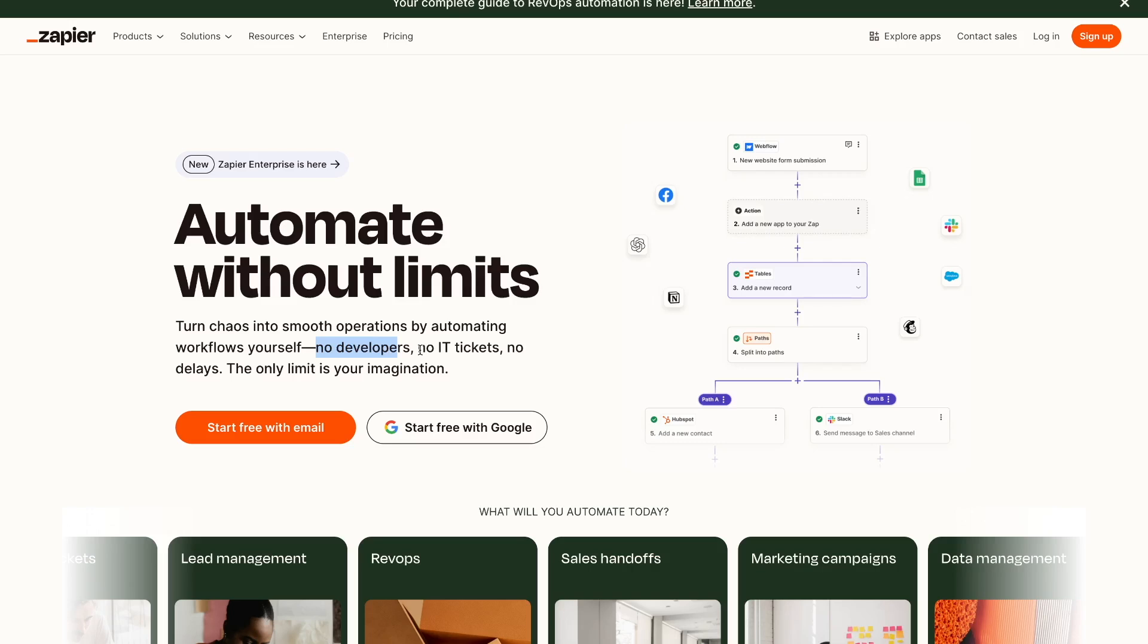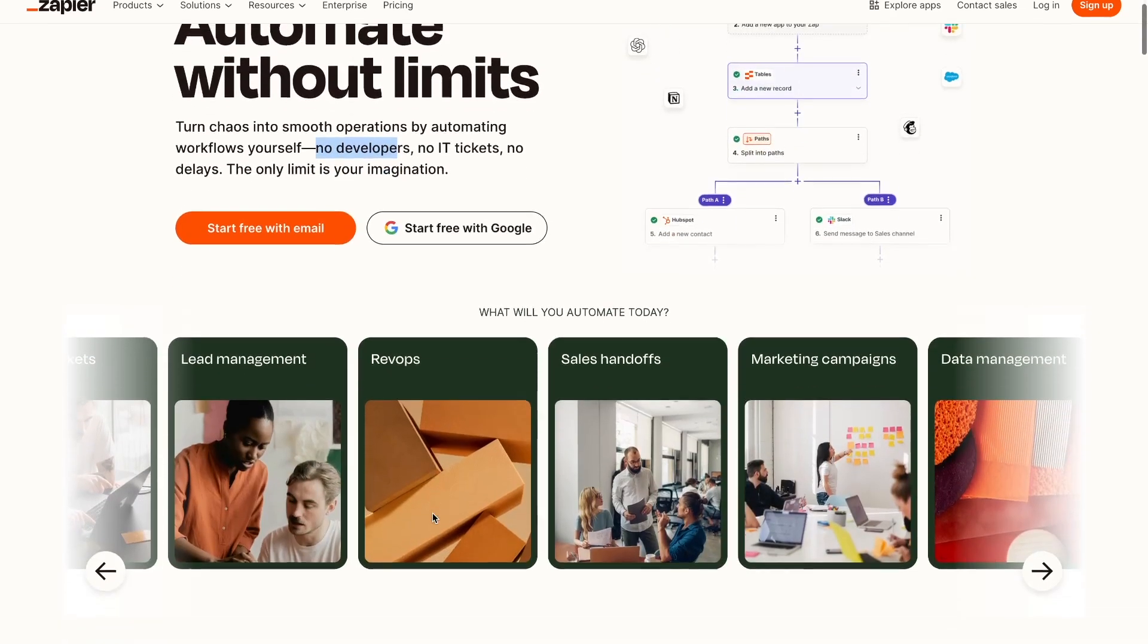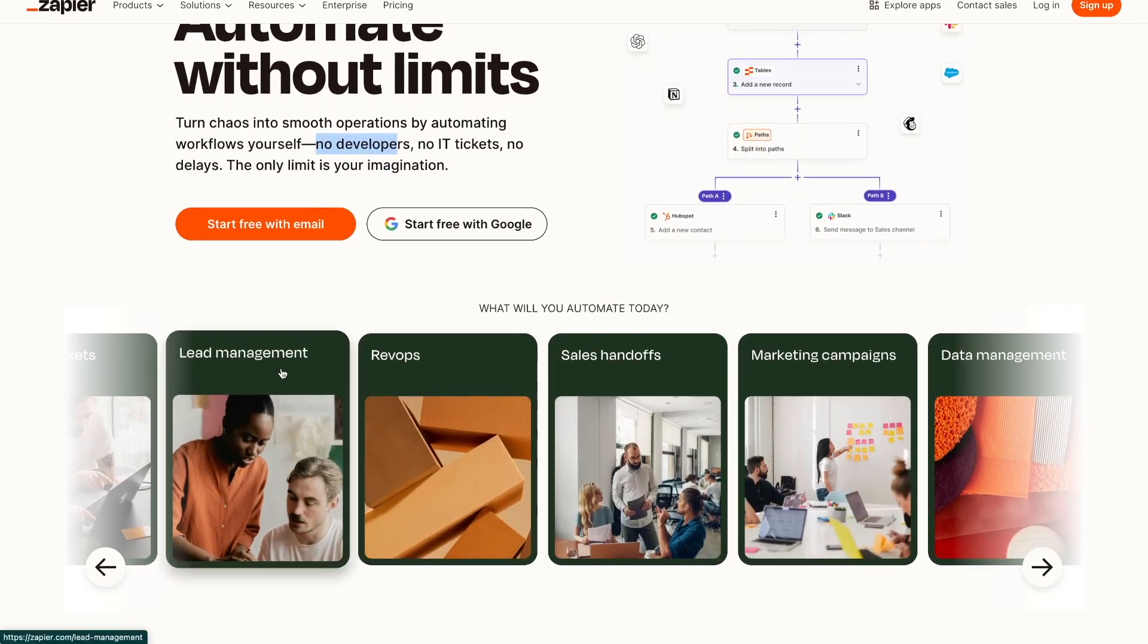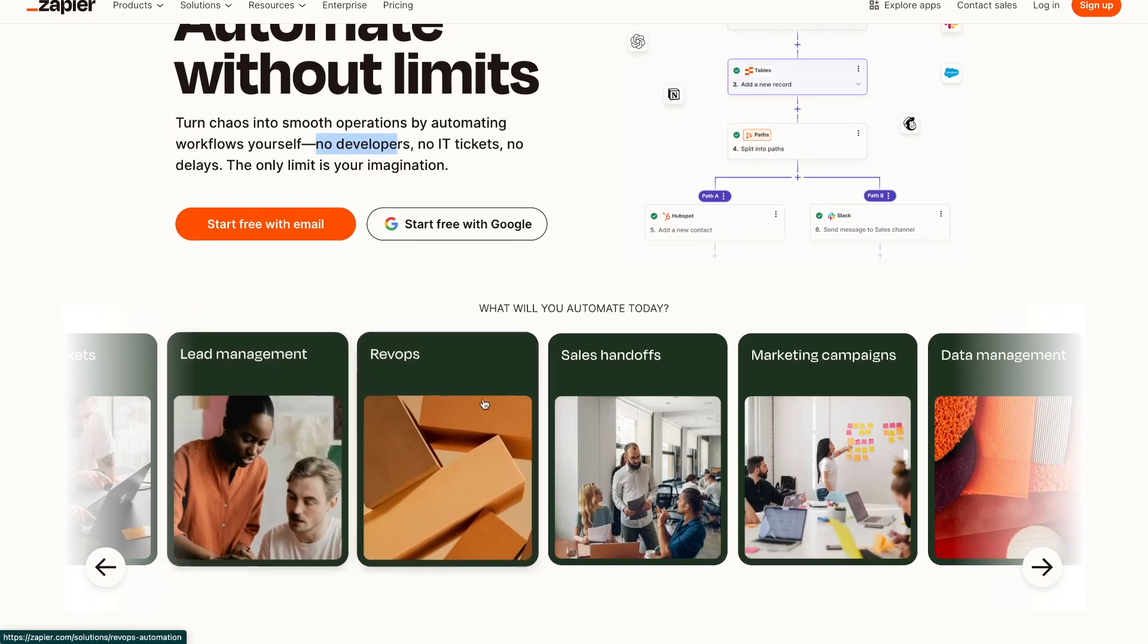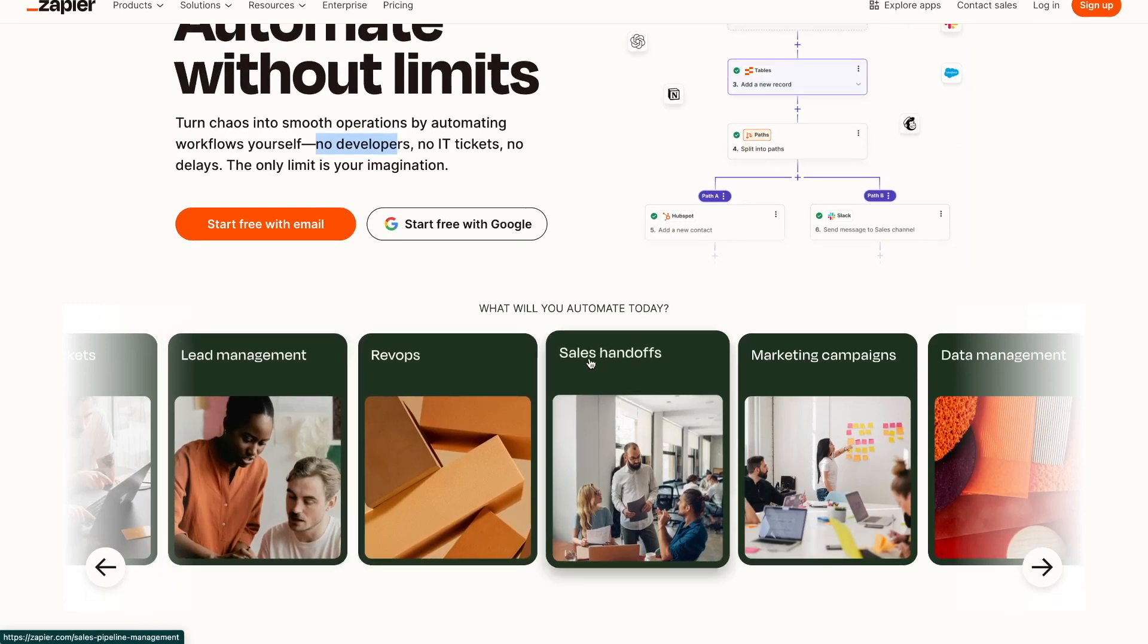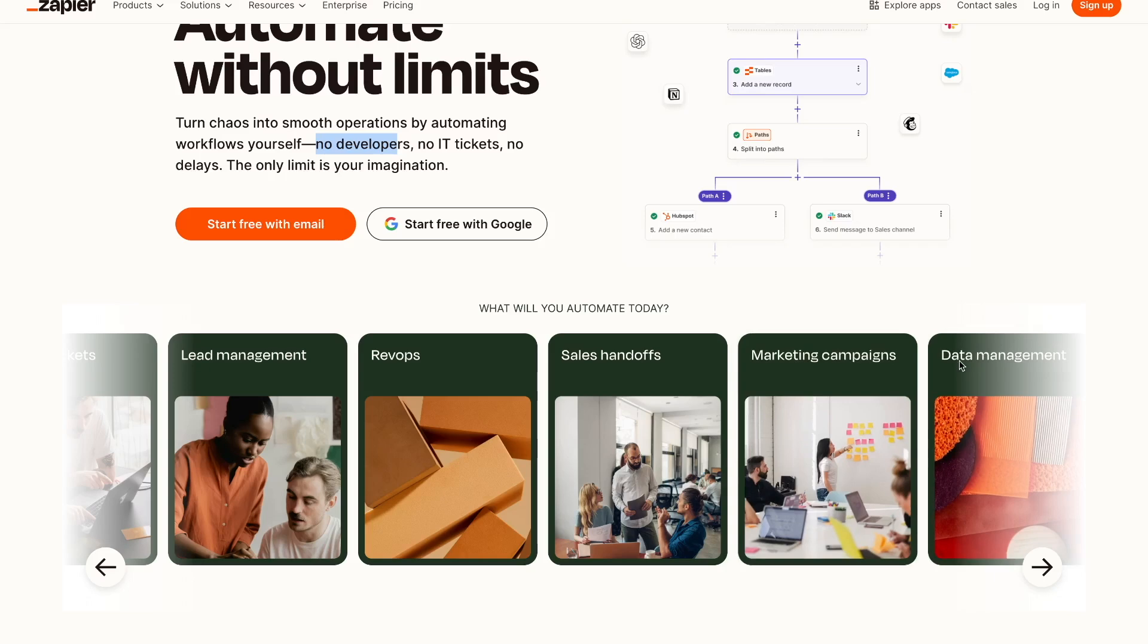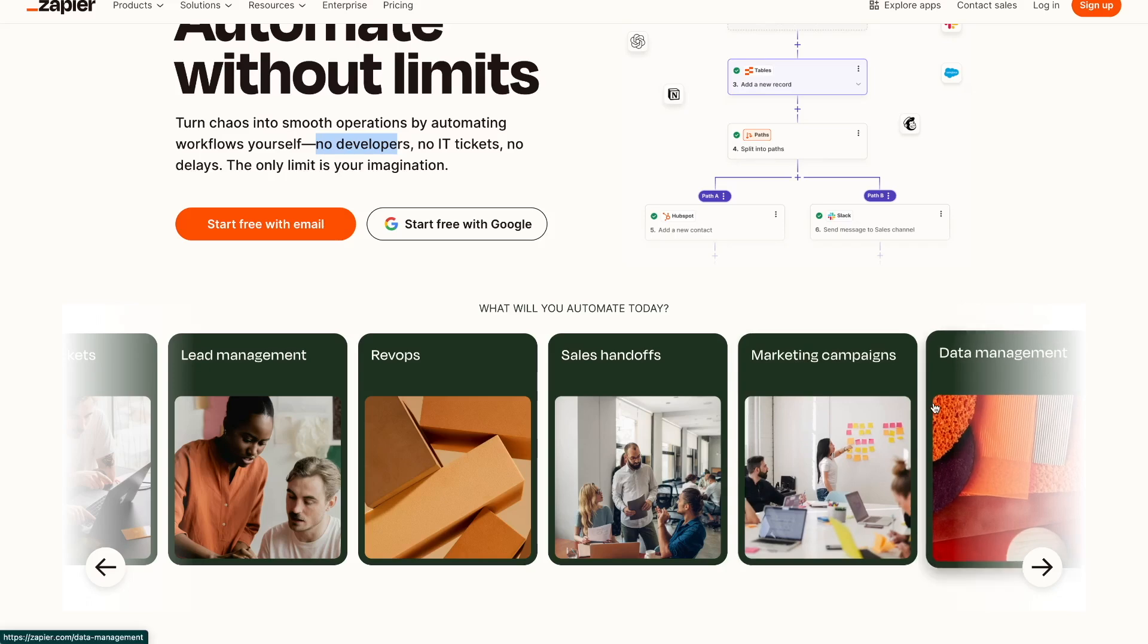Now when it comes to automating, there's a whole bunch of use cases. You can automate your lead management, your sales handoffs, your marketing campaigns, your data management, and a whole bunch of other use cases.